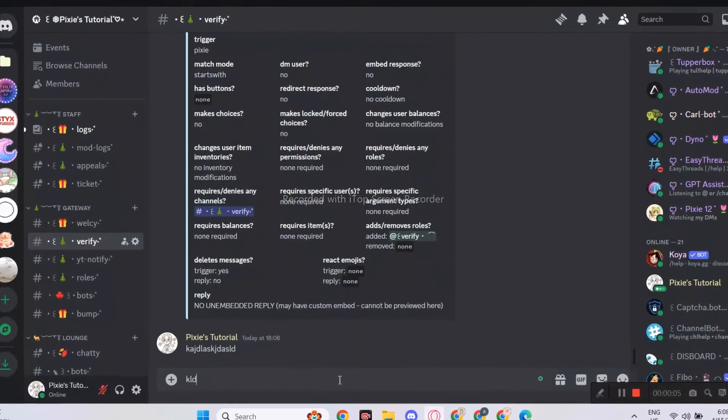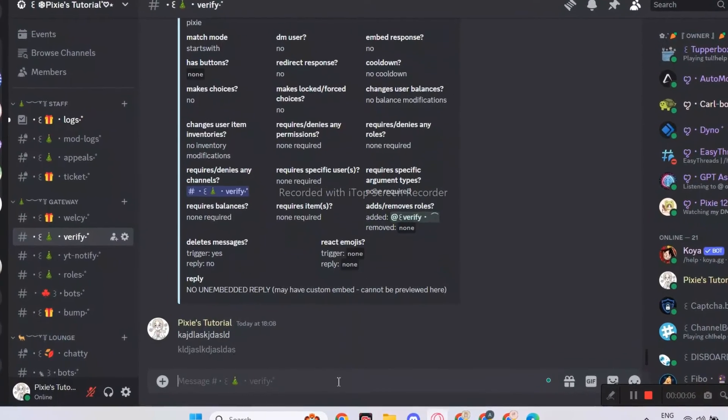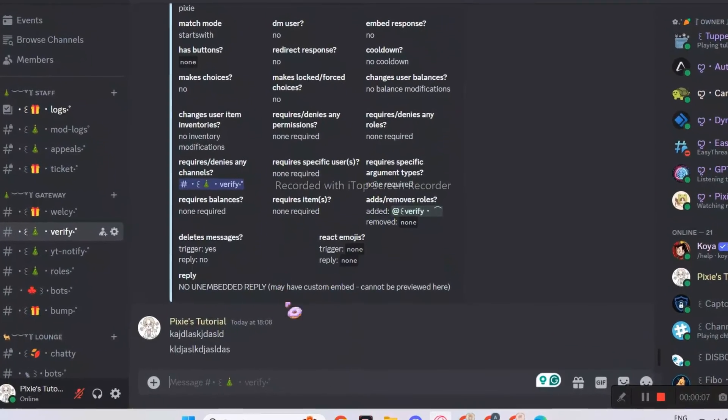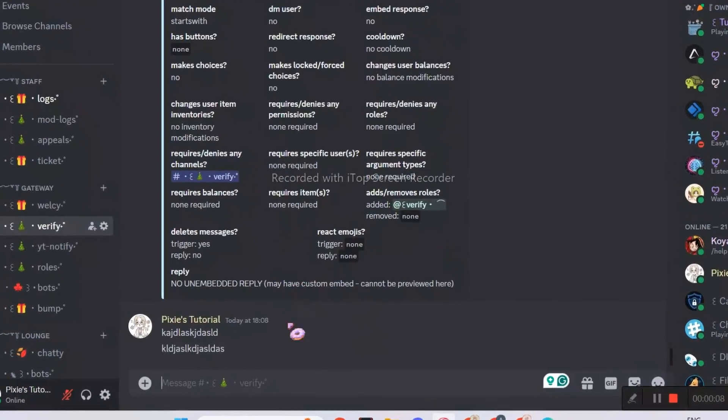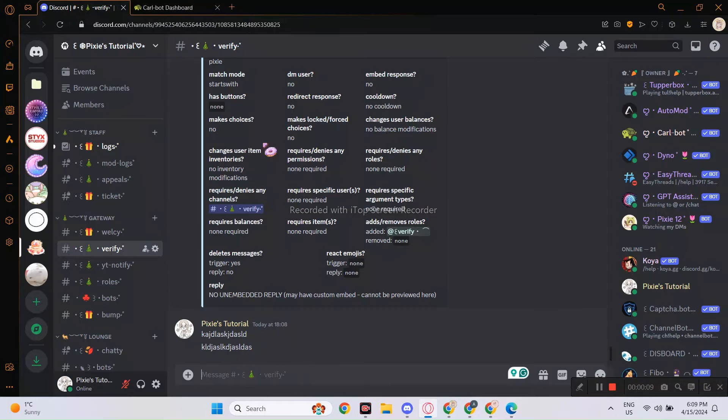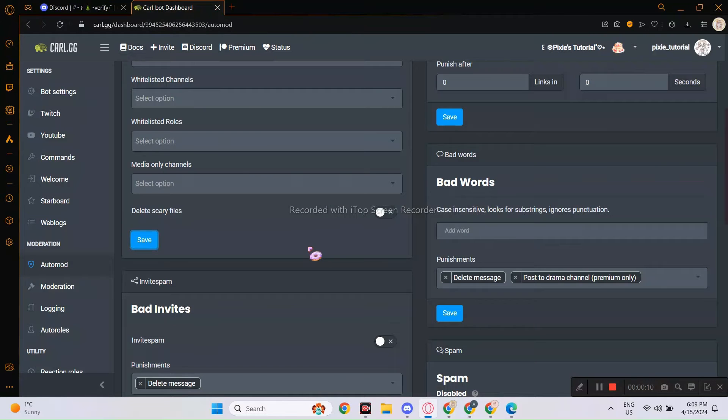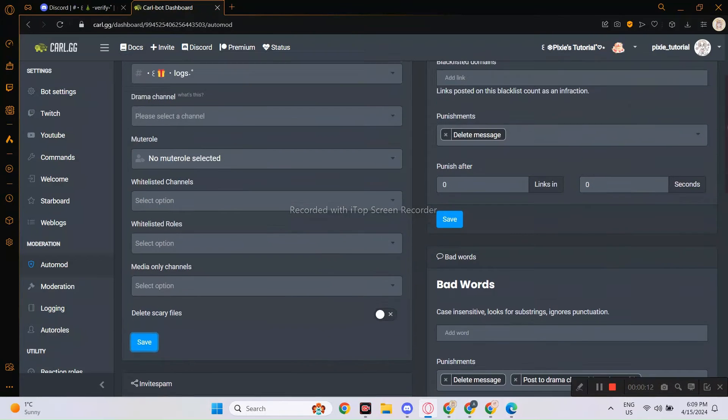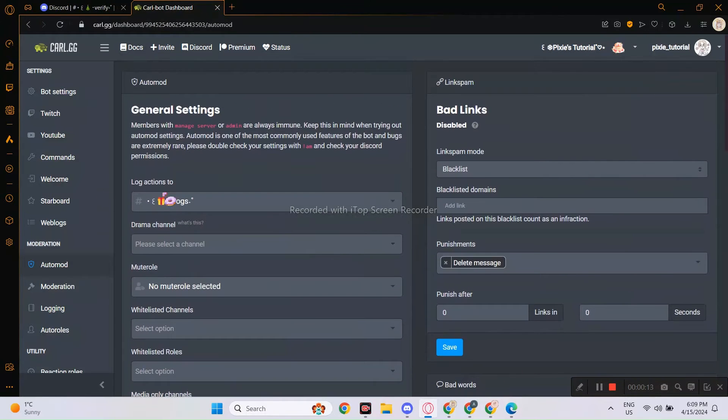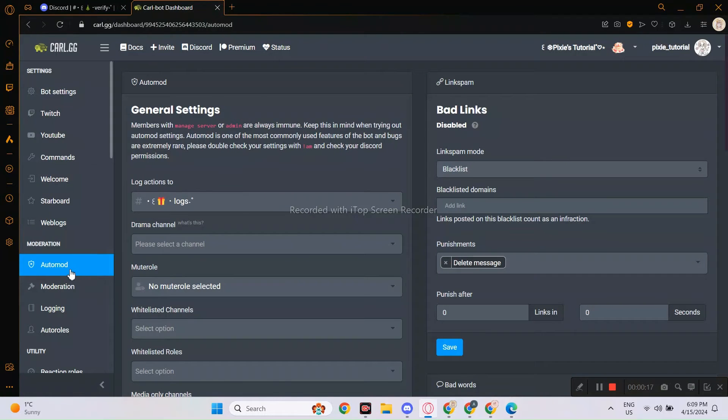That's why go to your Carlbot dashboard. Make sure you're logged in and selected your server. And now click auto mod in moderation section.